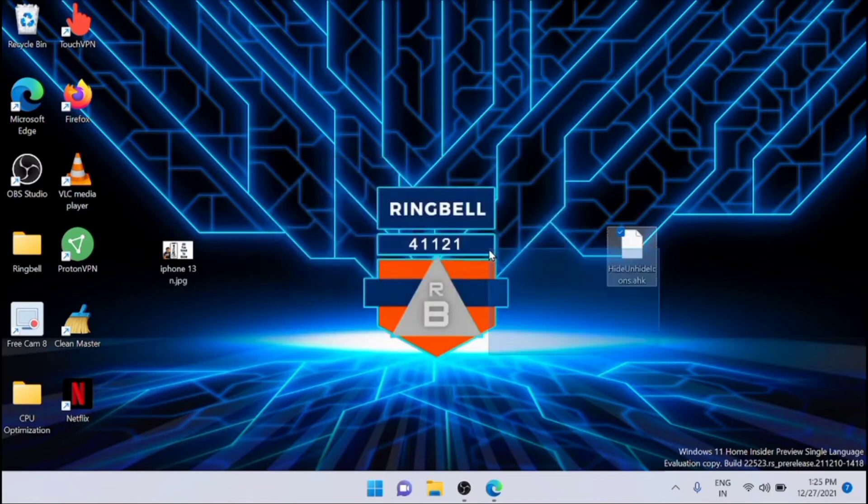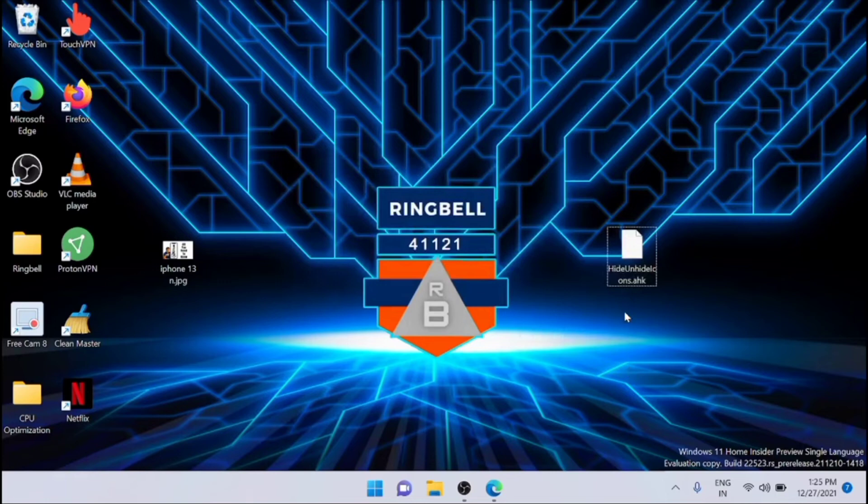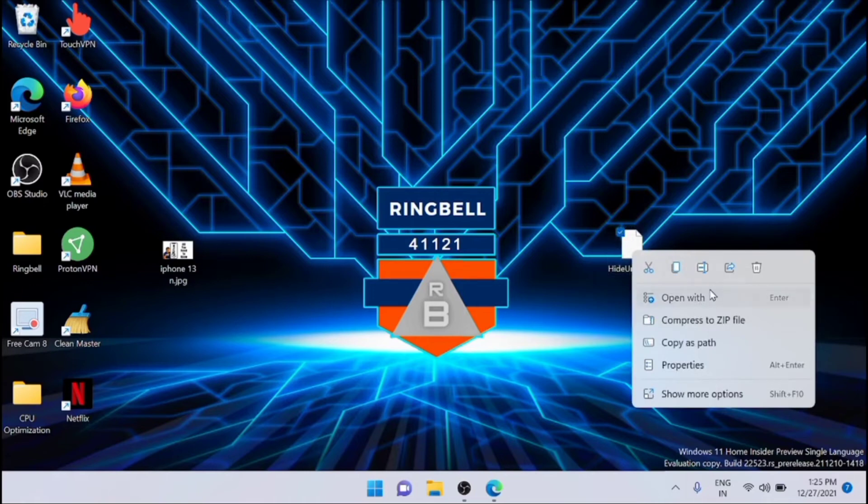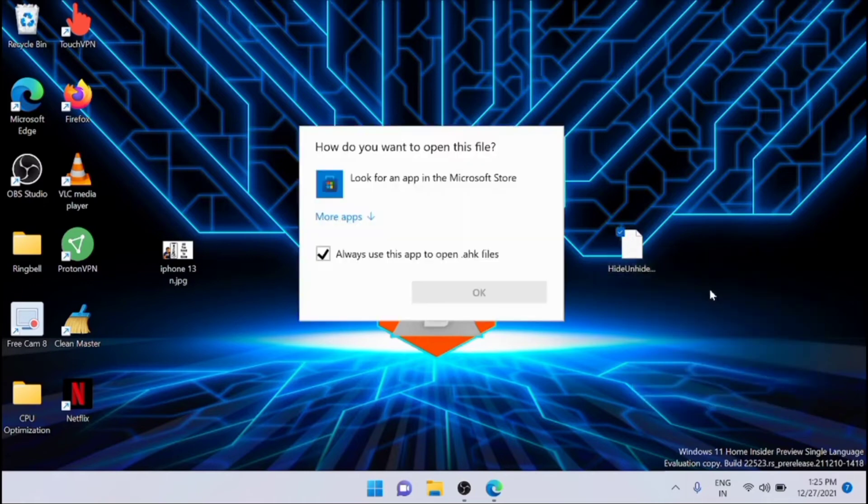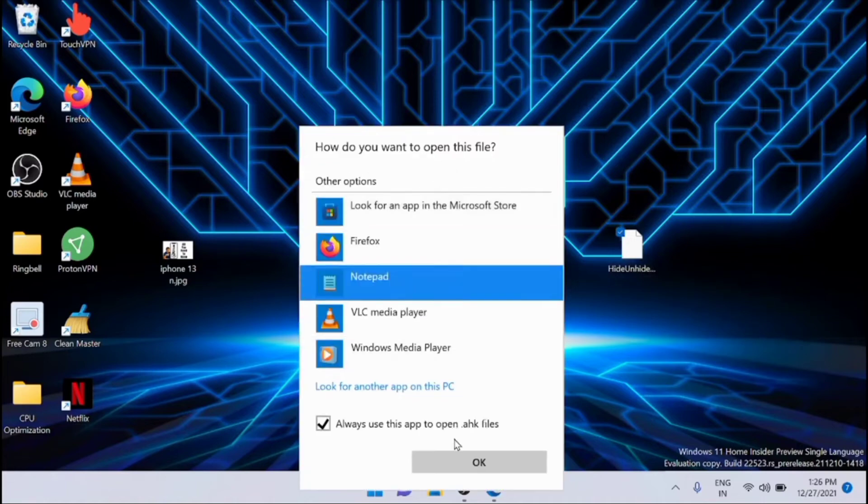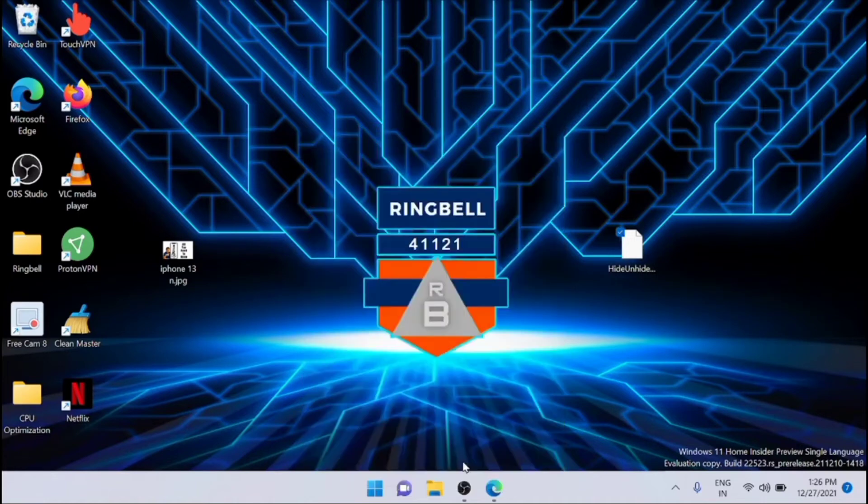Now after renaming the file, right-click on the file and select the Edit Script option, or you can use Open with Notepad. Just open it.